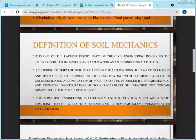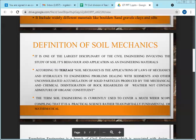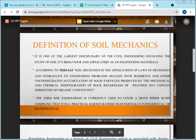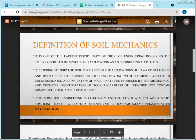You have also studied fluid mechanics — fluid is not necessarily water, it can be petrol, diesel, milk, or any fluid. Now what we are studying is soil mechanics.